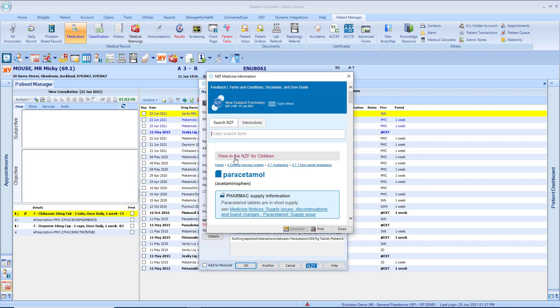Also note if the NZF button is selected from the new patient medication screen and the patient is 17 years or younger the monograph automatically positions the dosage selection for quick access.